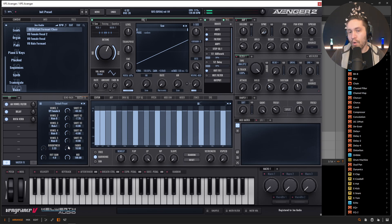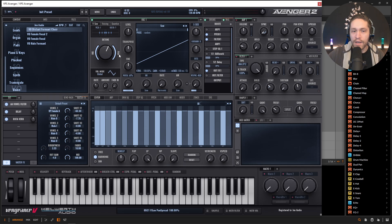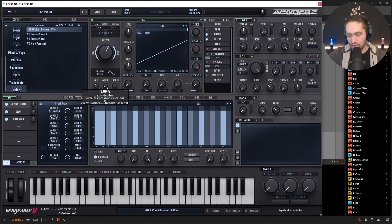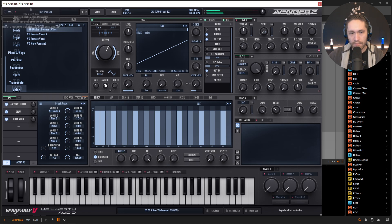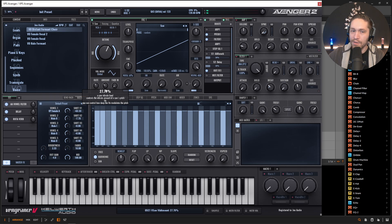Now if this is a voice, right, maybe we want some vibrato so we can go up here to the vibrato, maybe give it a certain amount. See that might be too much so we can dial this back.